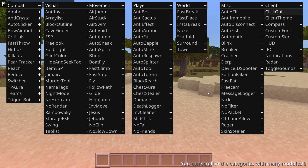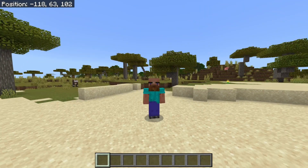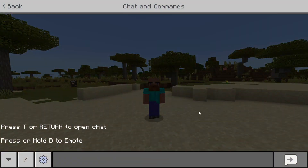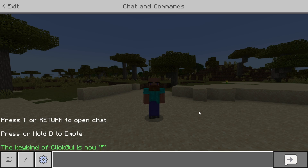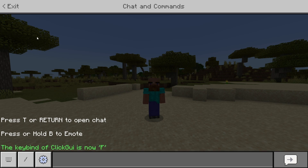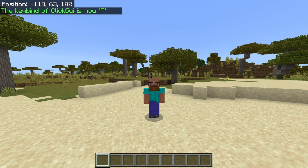If you don't have an Insert button on your keyboard or you want to change that, you want to open up the chat and type in .bind, then Click GUI, and then any key you want — for example, F. As you can see, the key bind of Click GUI is now F, which means every time I press F, I will open or close the Click GUI.